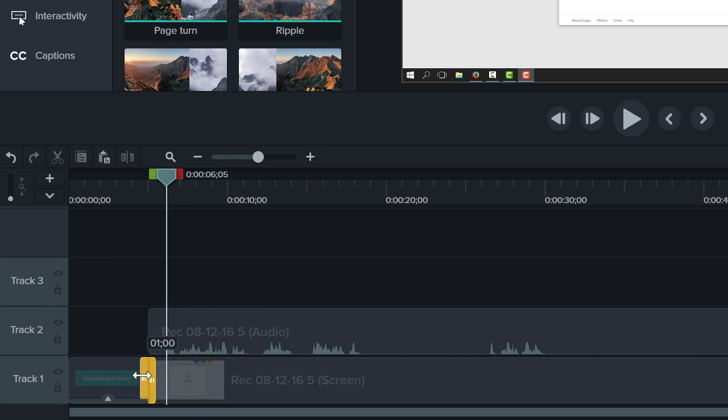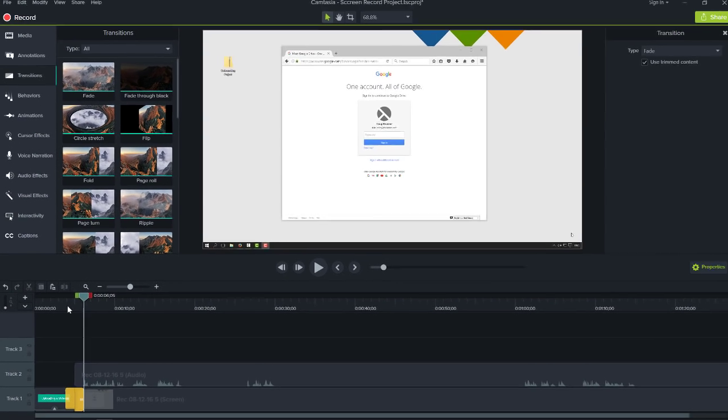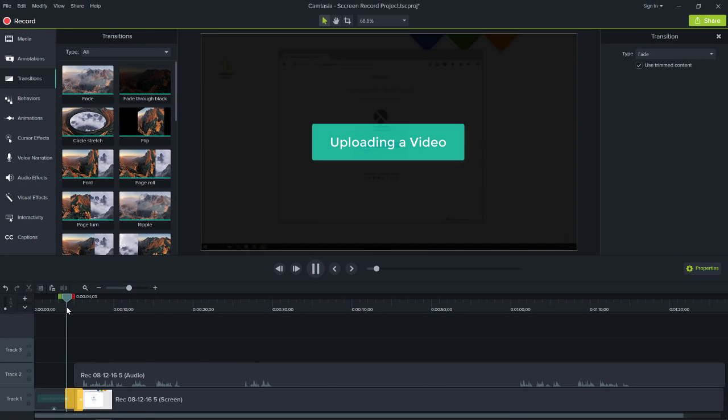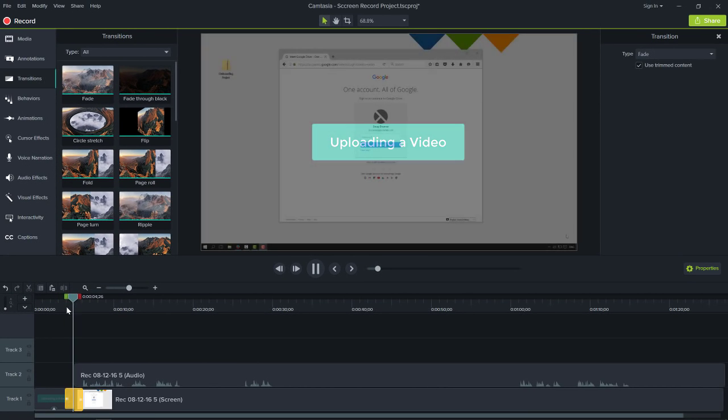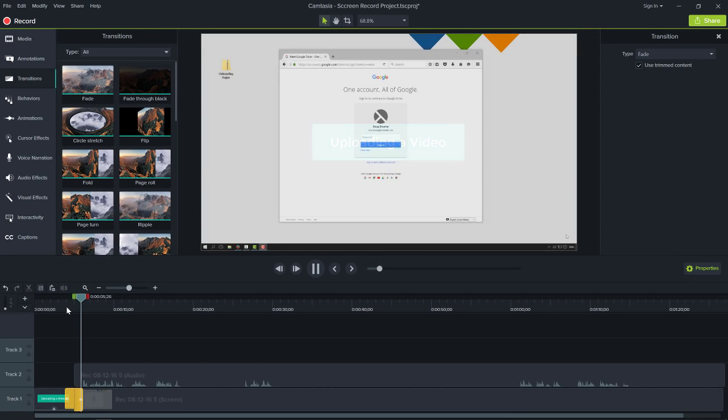To change the duration of the transition, click and drag the ends. To delete a transition, click the transition and press Delete. This is looking pretty good.